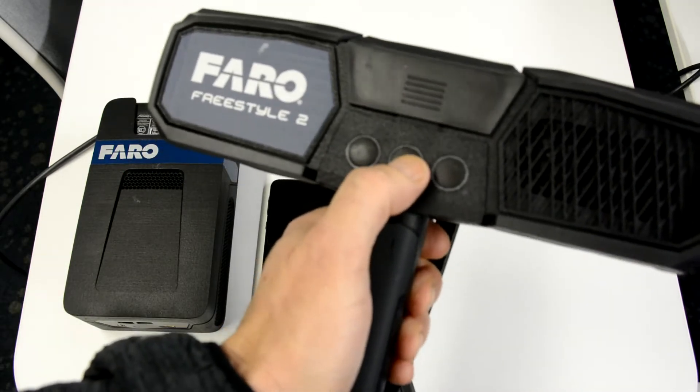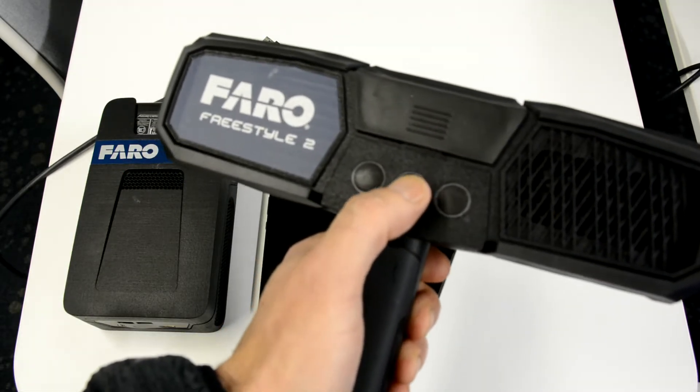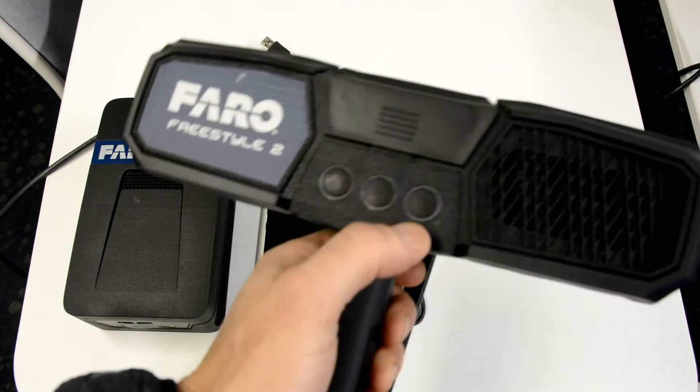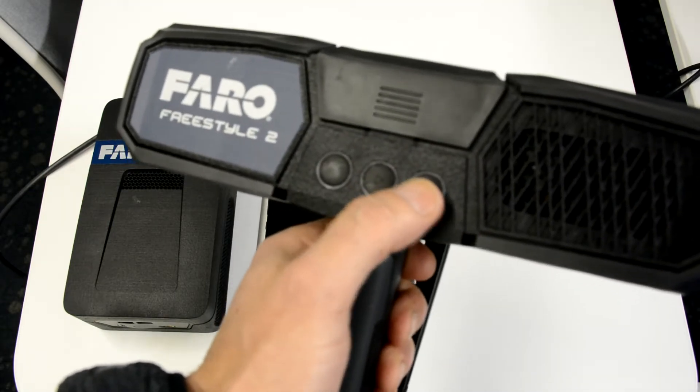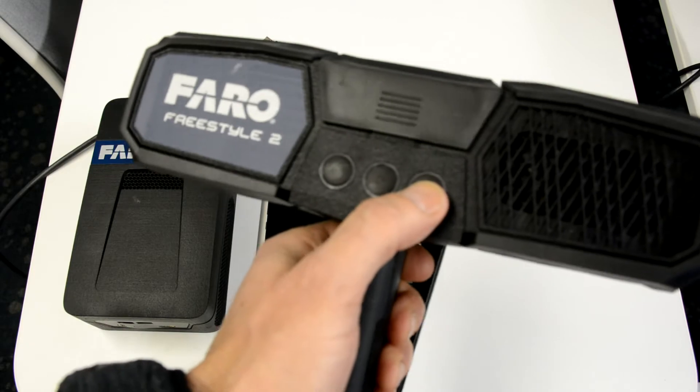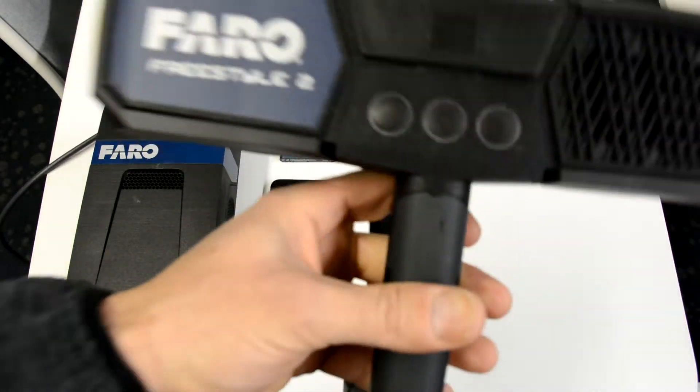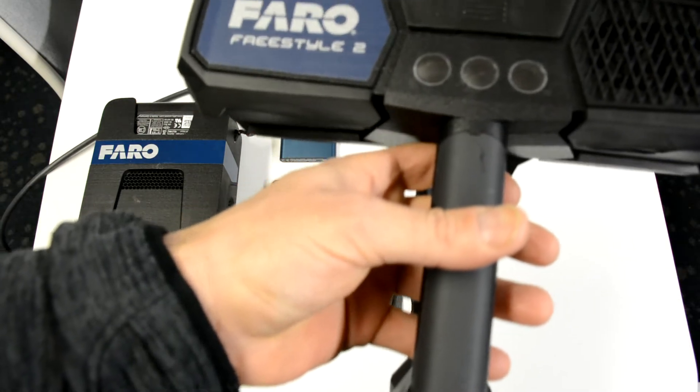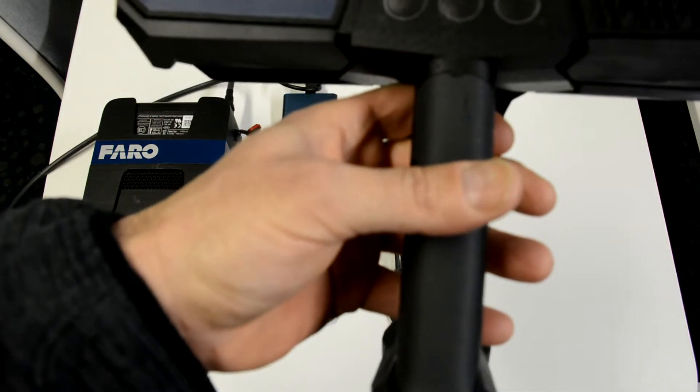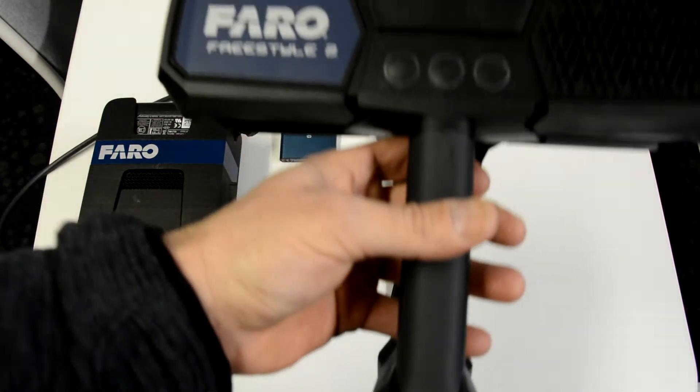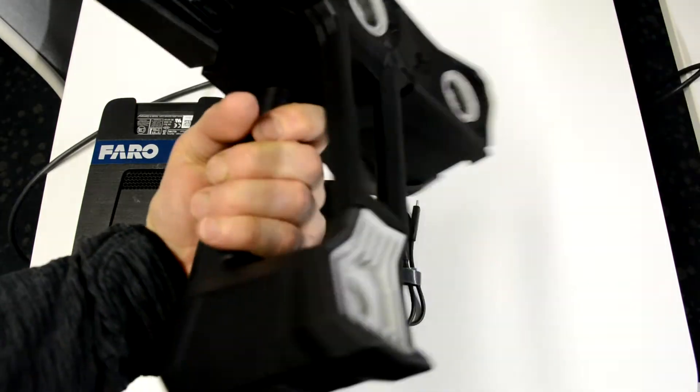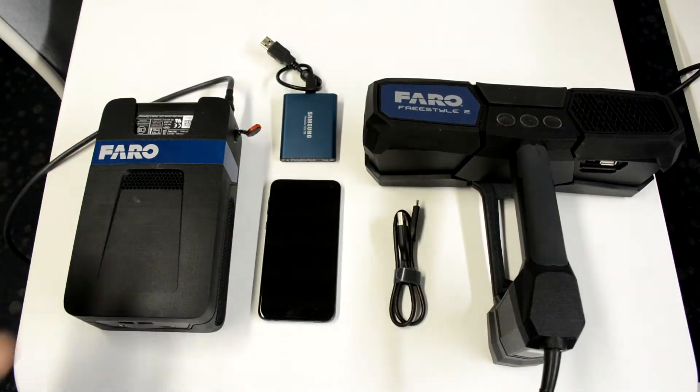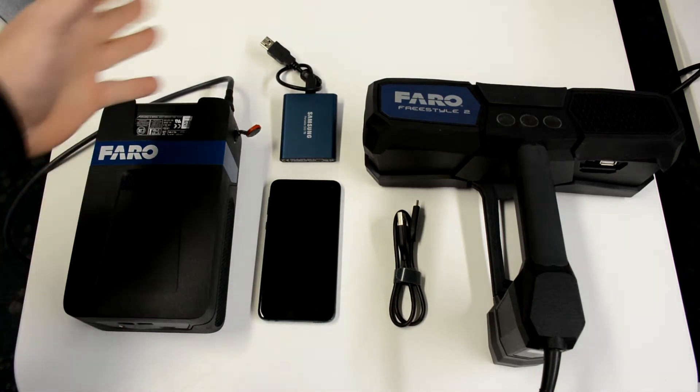On the back there's some buttons. This one in the middle once it's fired up will get you started scanning, this is for flash, and this one is for anchor points. That's a feature you can use for hitting a corner of a wall or something like that and using it as almost like a target or reference marker.